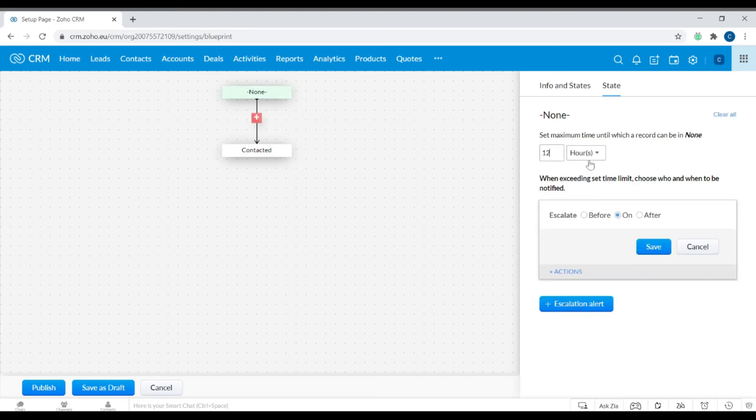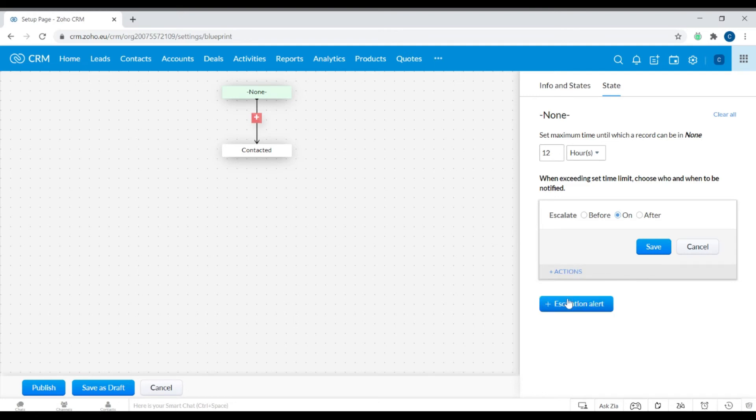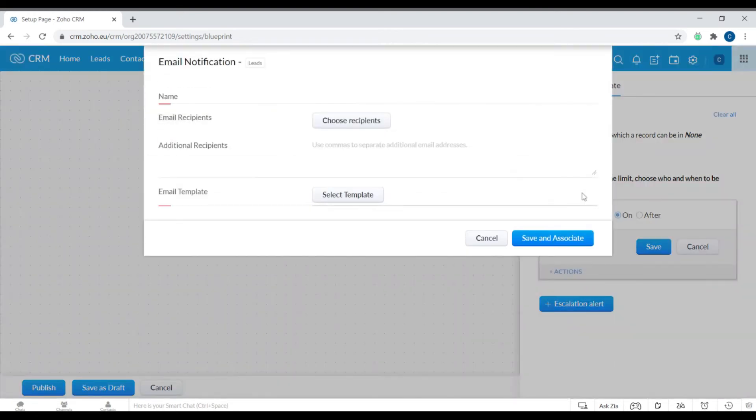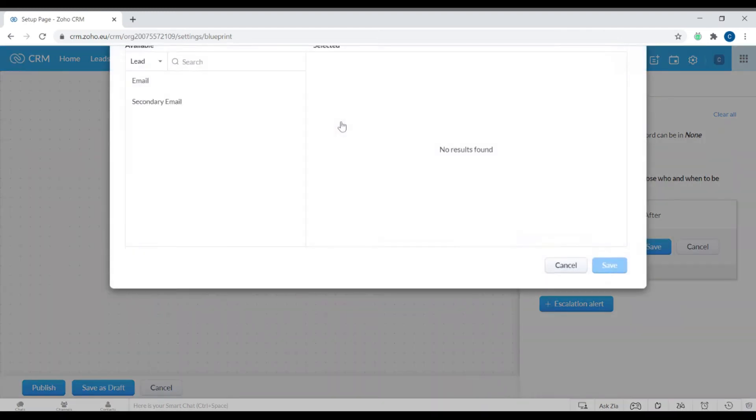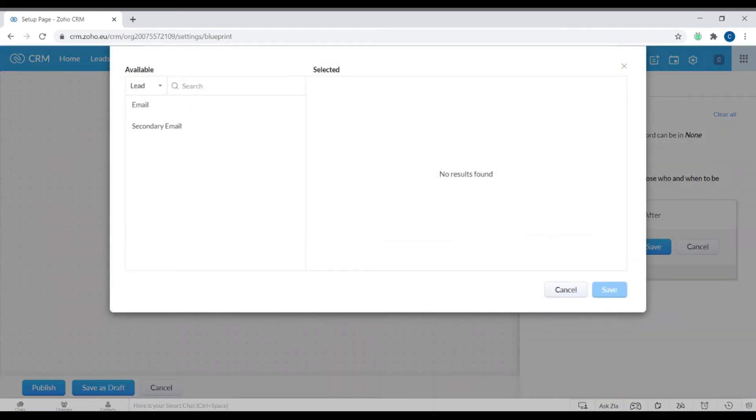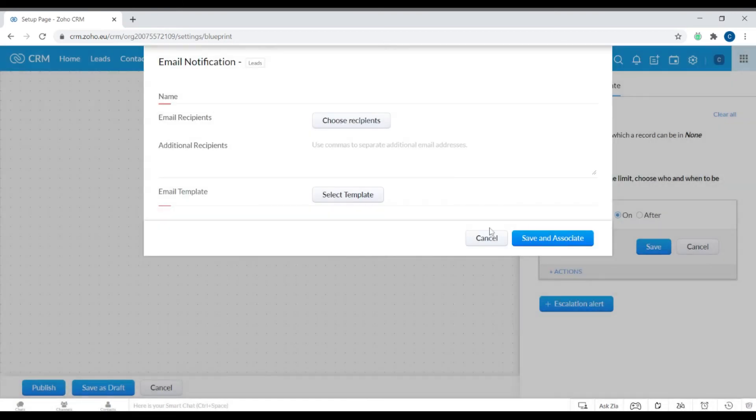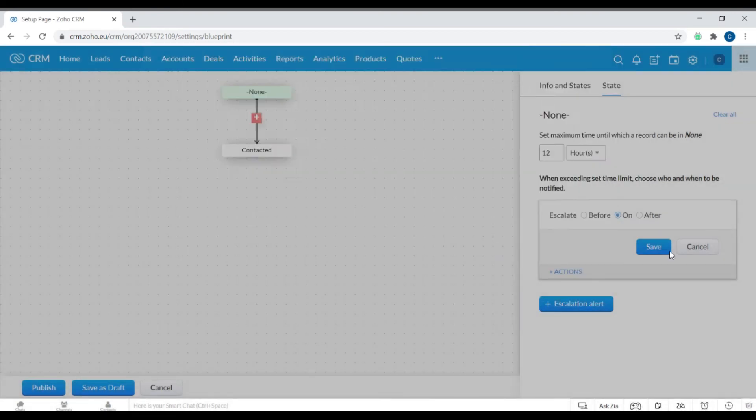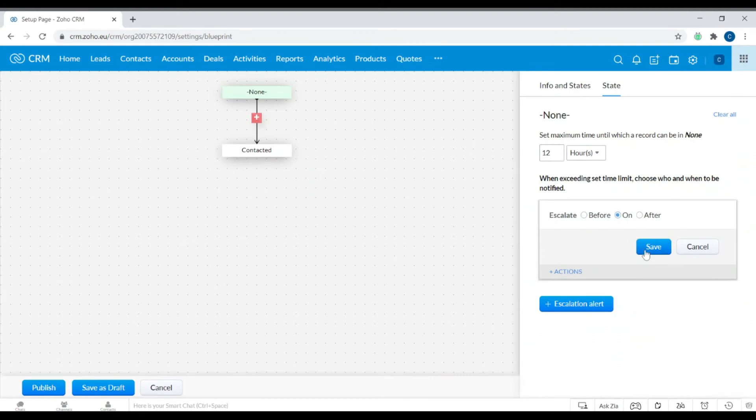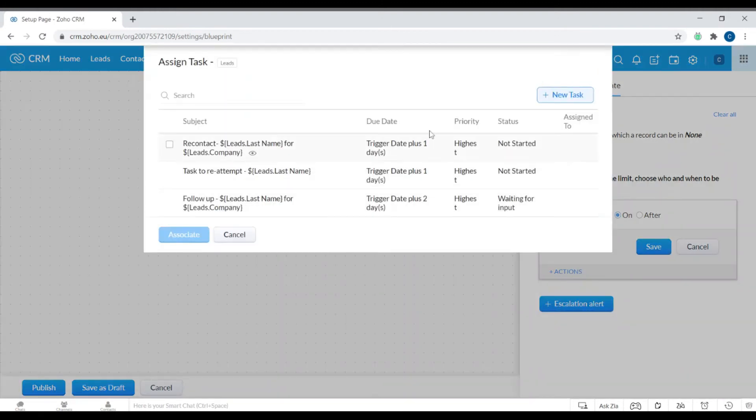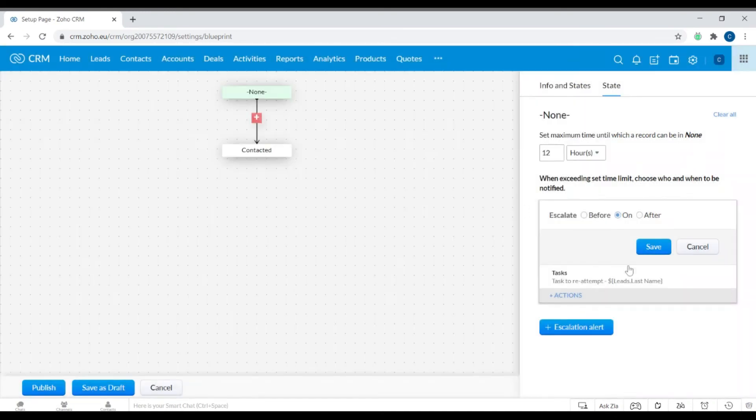We want to create an action which it is associated with, so an email notification. You can select the recipients who will receive the email. You can add an email and a secondary email. The action I will add here is a task - you can just attempt to recontact.